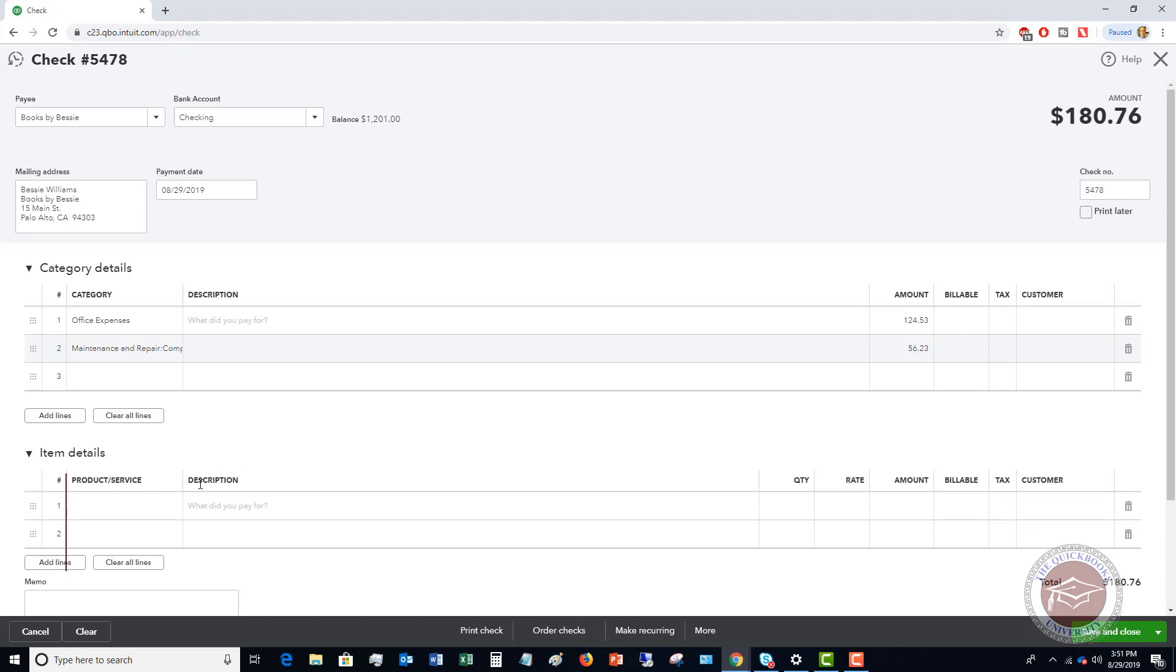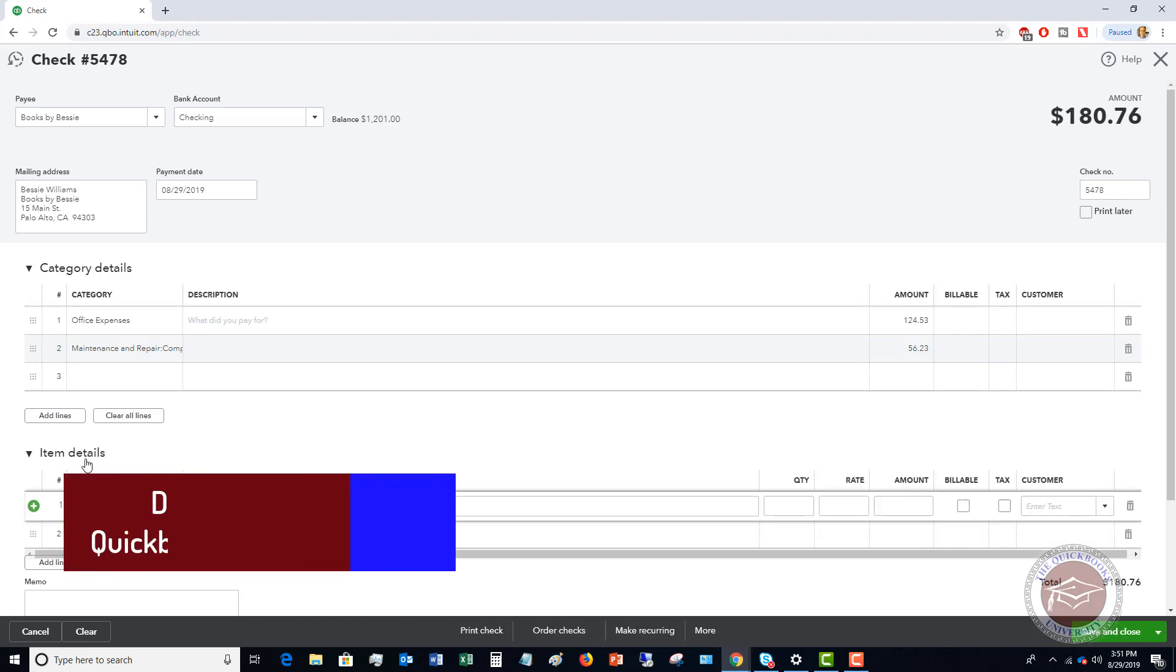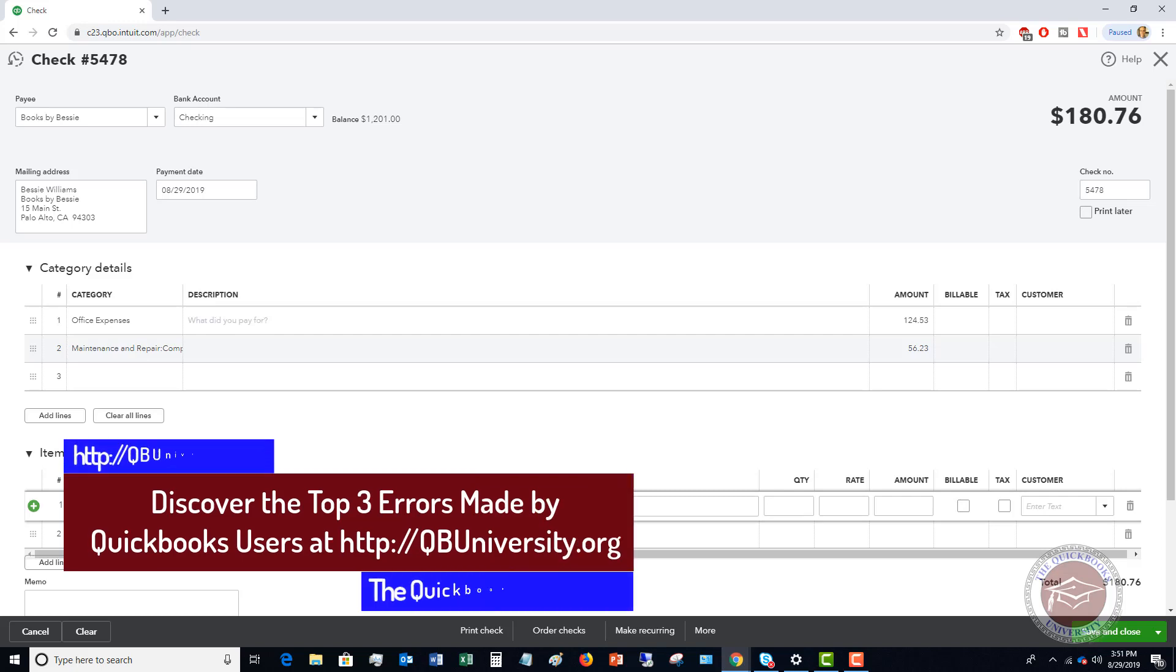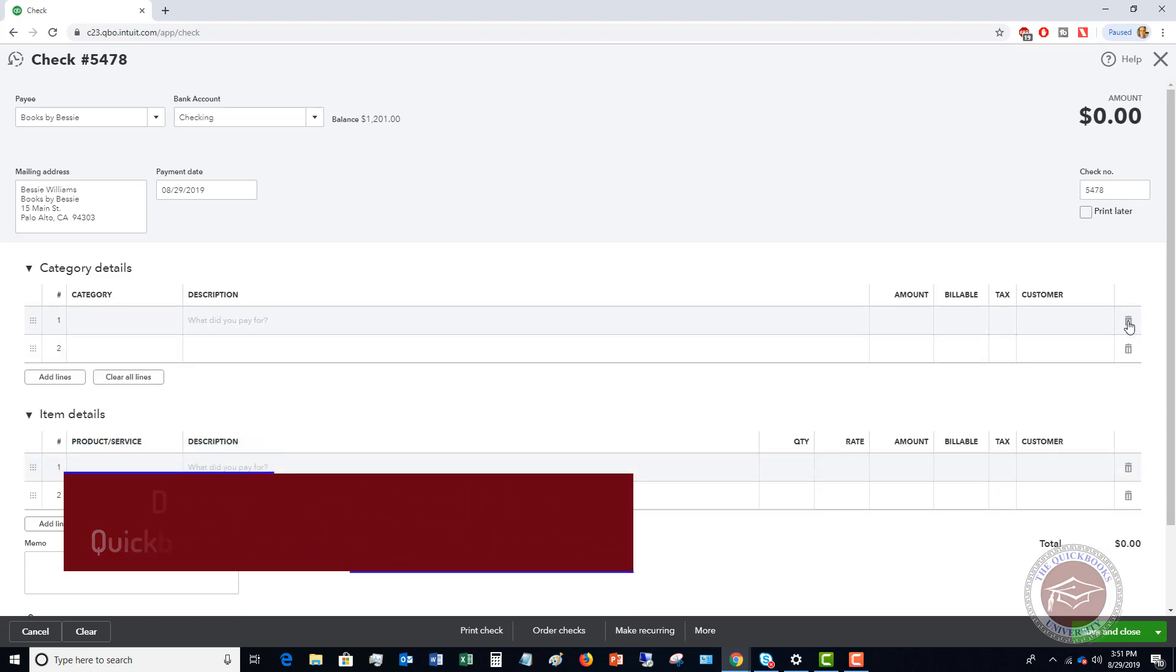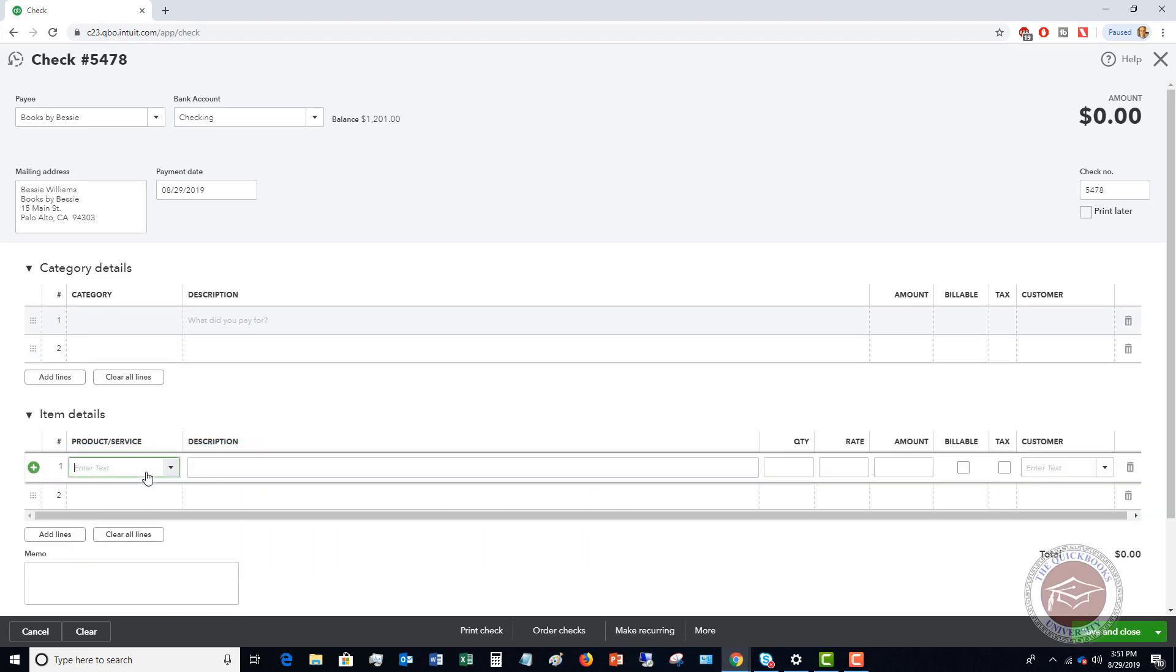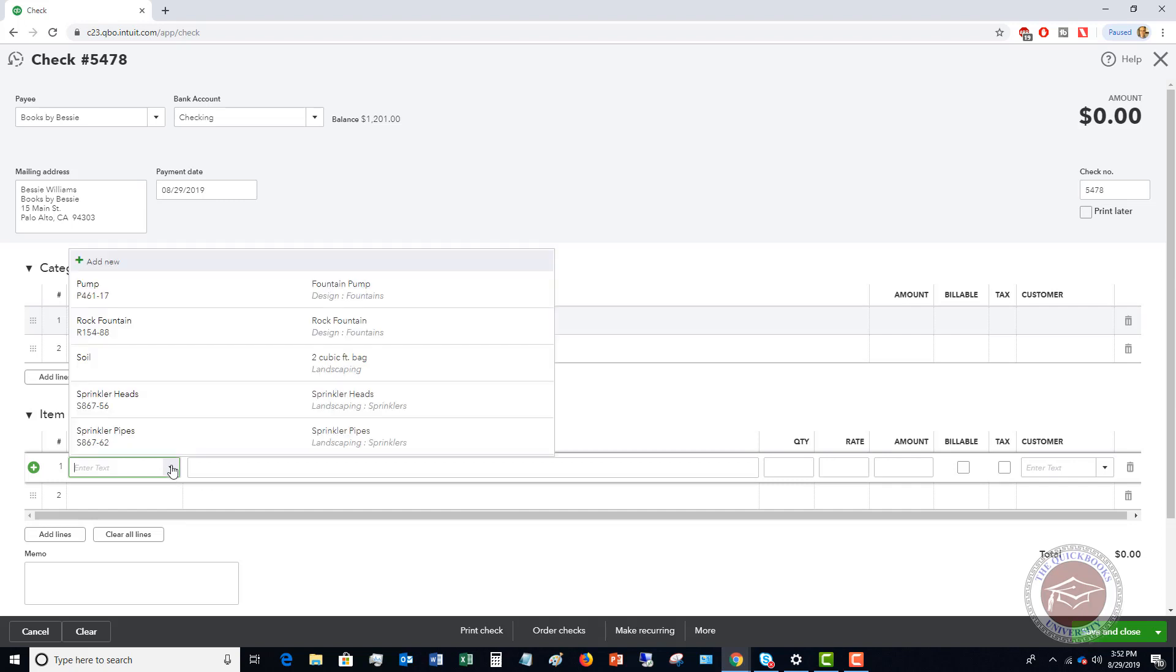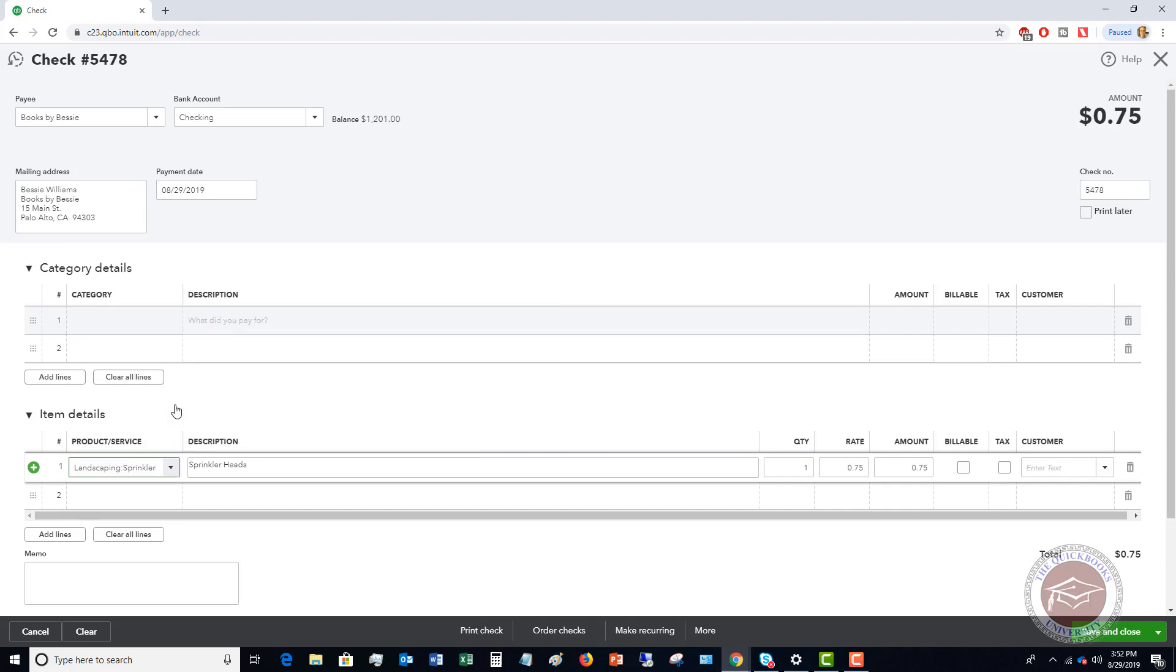If this is just an expense, let's say we take this out of here and this is an item of inventory that we purchase. So let's say we purchase sprinkler heads and we purchased 25 of them, it's going to be $18.75 and that's going to be the total. Now why this is important is because this will now put this into your inventory as opposed to just putting it as an expense. Very important detail there.